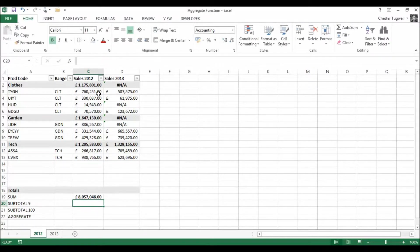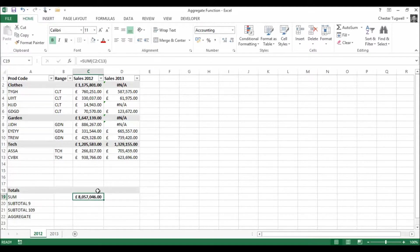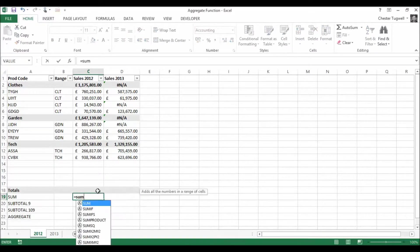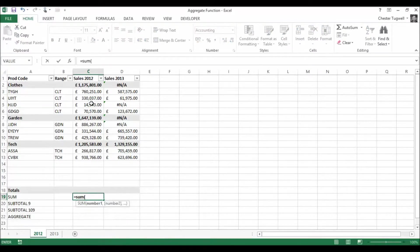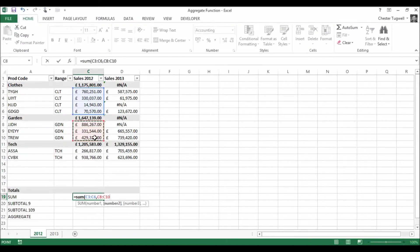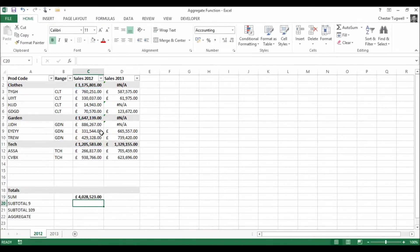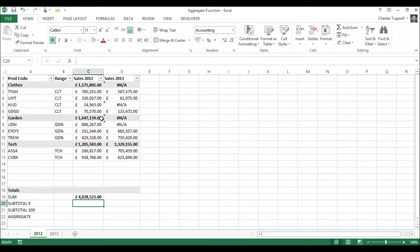Okay so straight away you've probably worked out that we've doubled up on our figures here because we've included the subtotals as well as the individual sales on each product. So what I've really got to do is go in and select individual ranges separating each range with a comma which will be a total pain especially if the column is very long, take me all day.